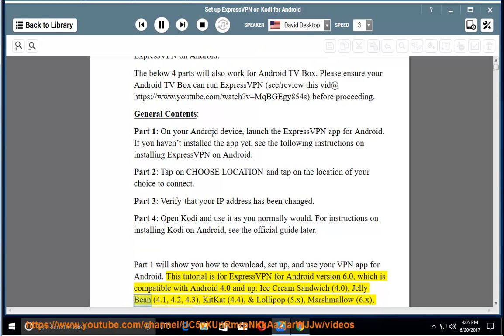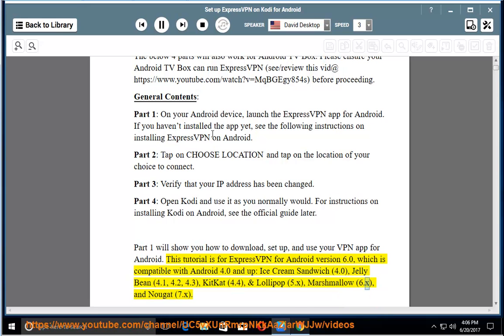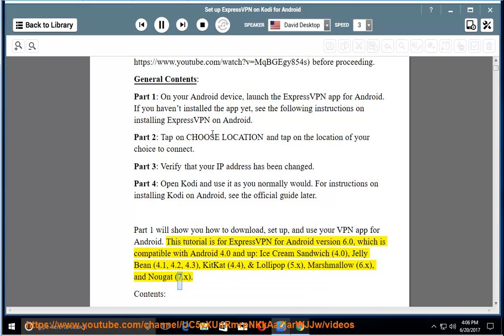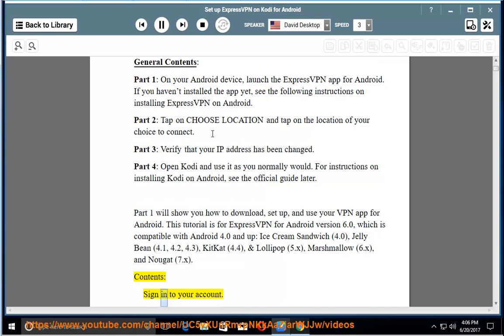Version 4.0, Jelly Bean 4.1, 4.2, 4.3, Kit Kat 4.4, Lollipop 5.x, Marshmallow 6.x, and Nougat 7.x.